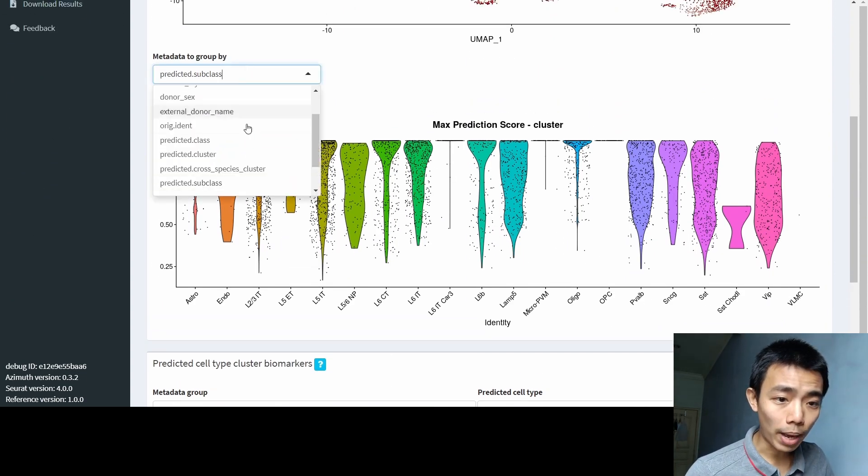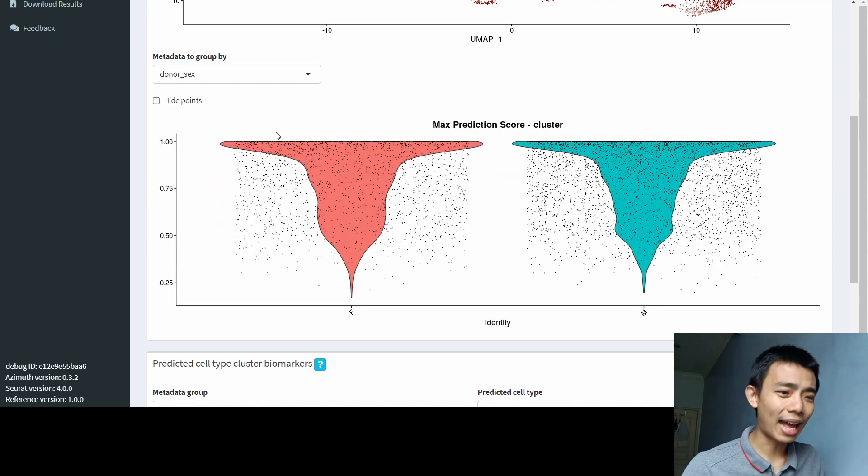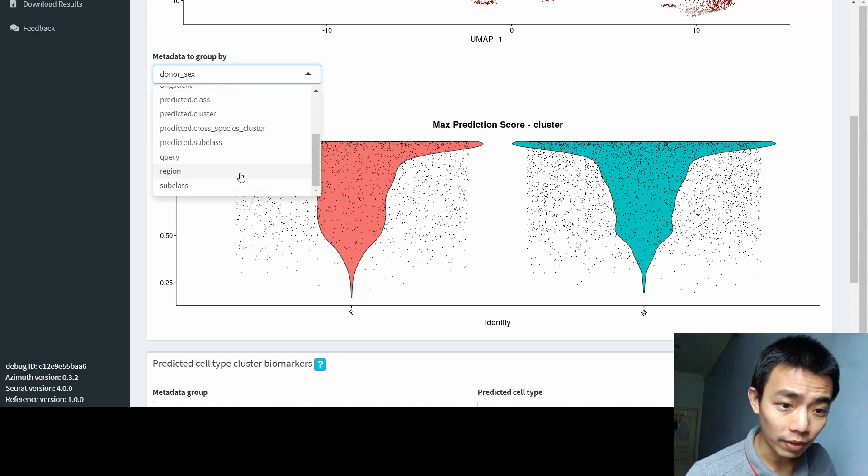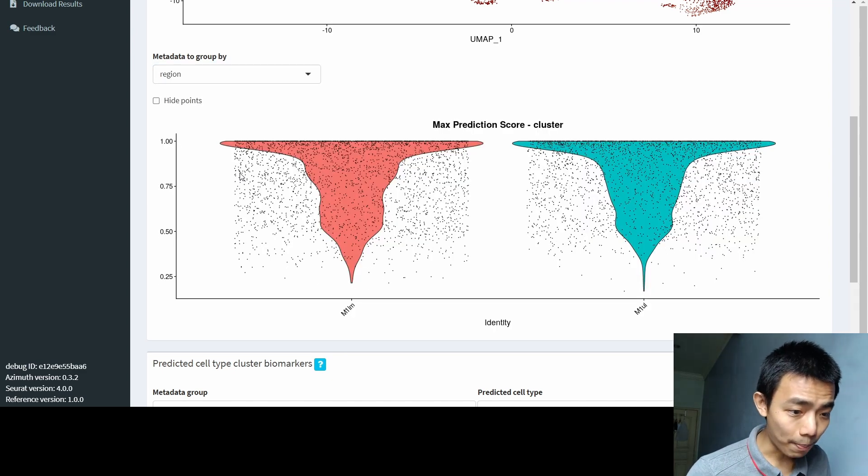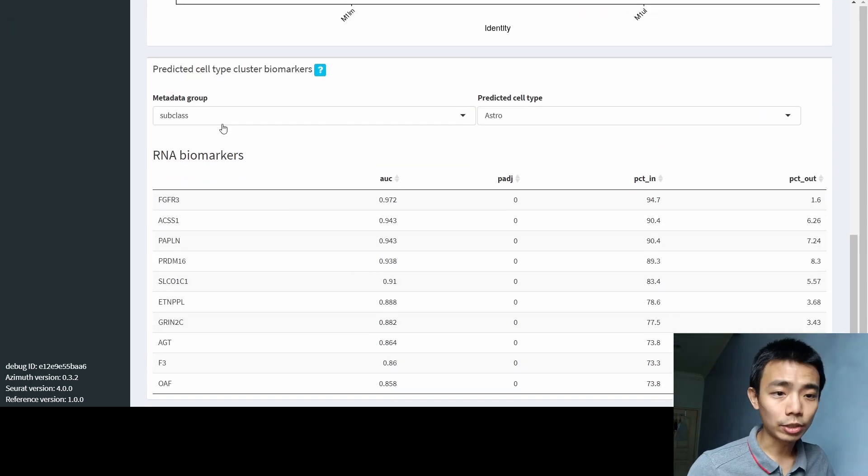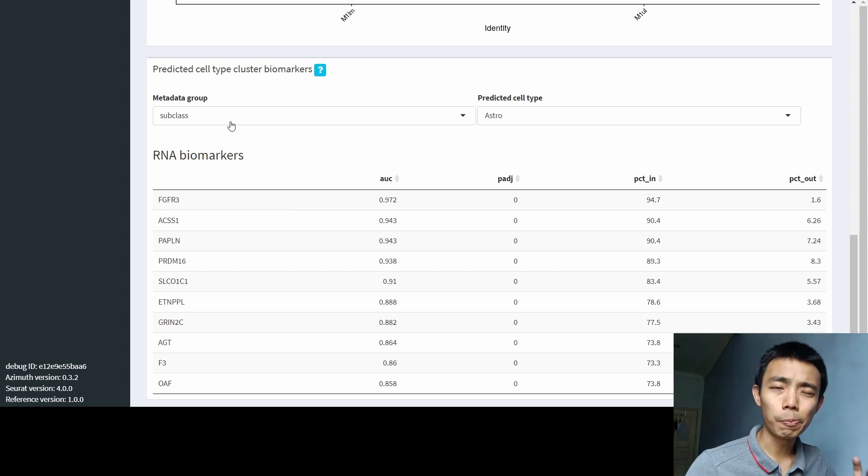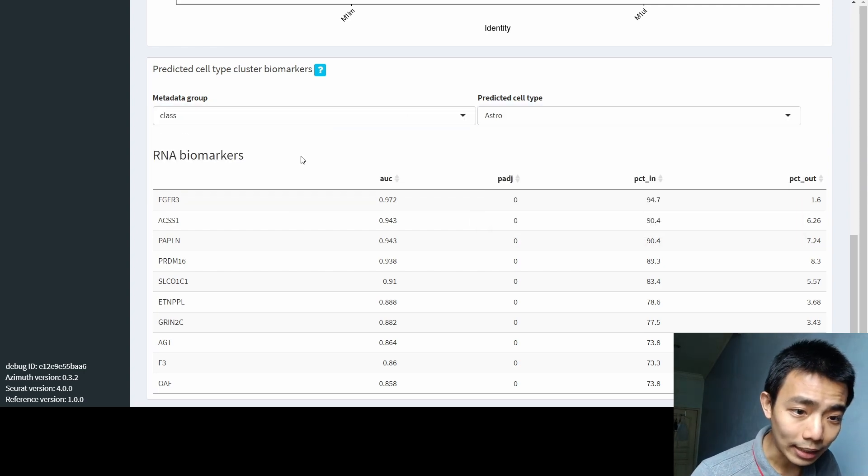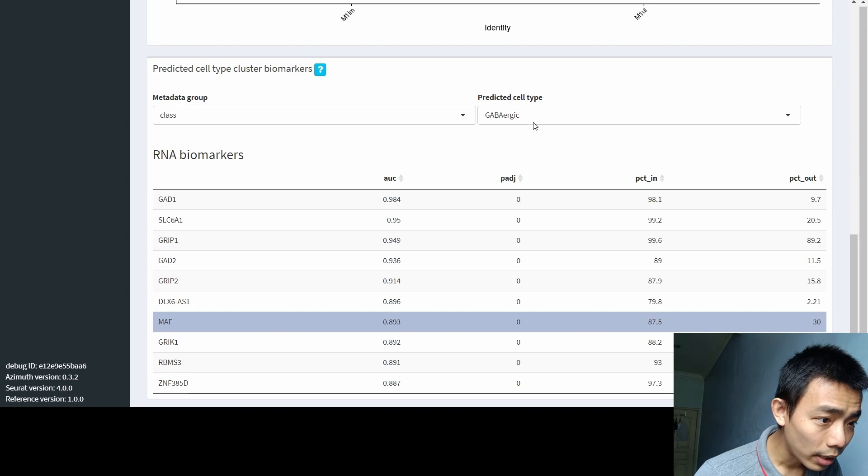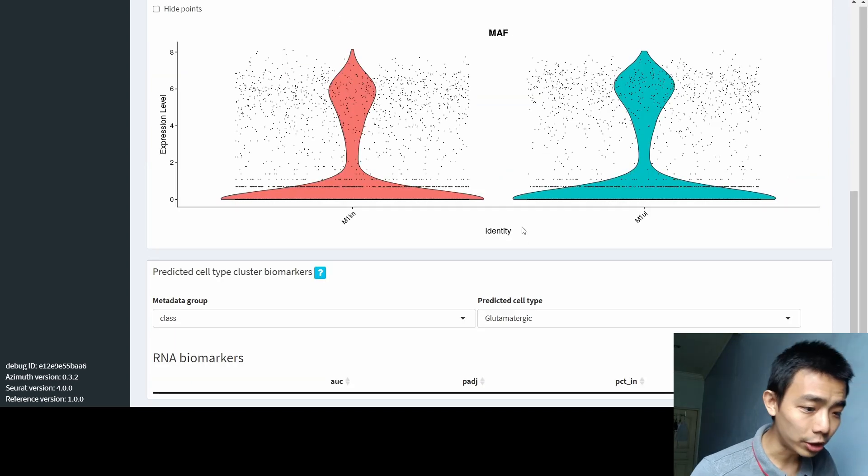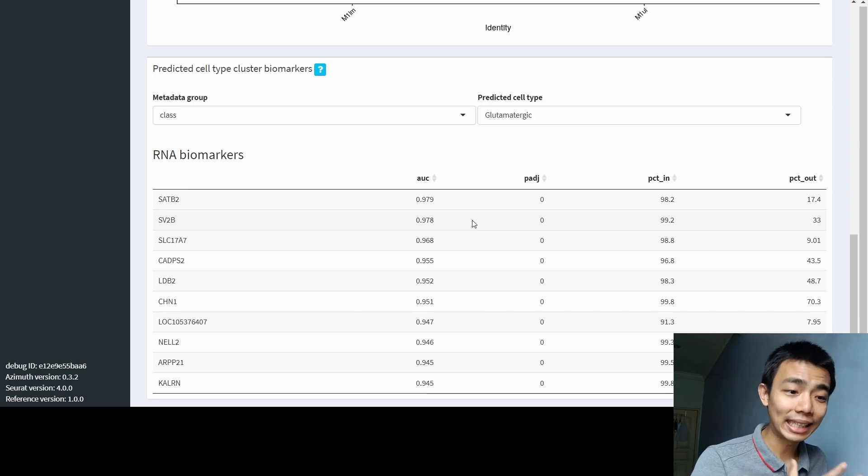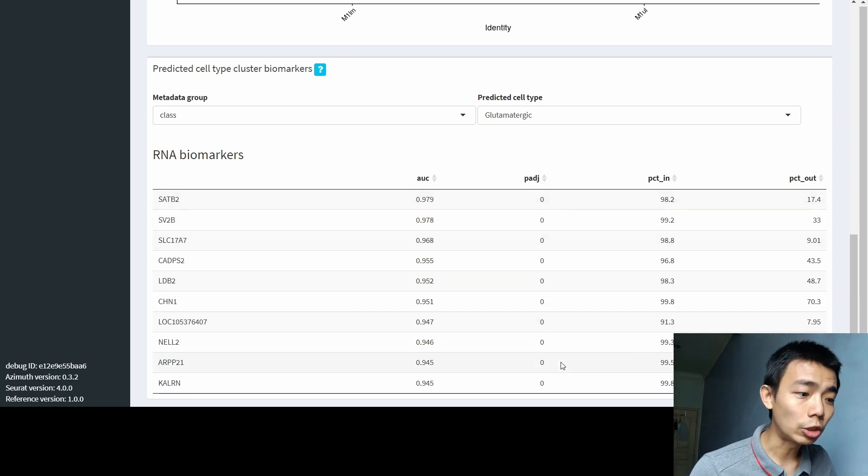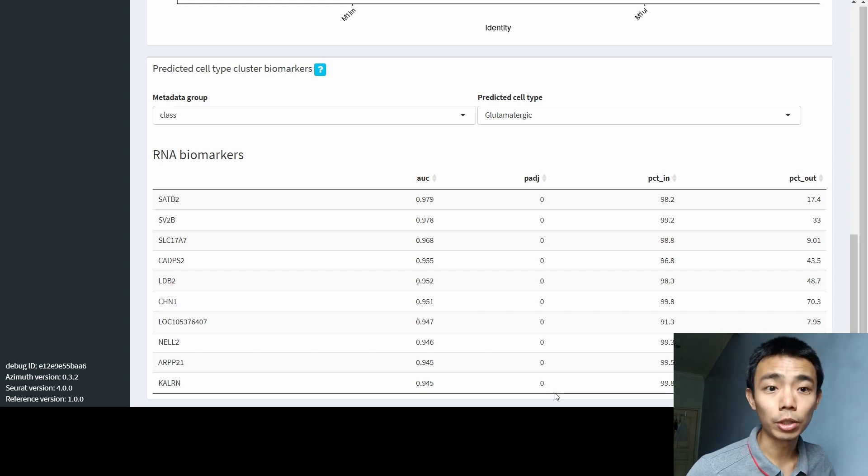And you can actually have like a predicted cell type cluster marker. So these are actually the differential gene expression that I talked about before. For example, I want to look at the classes of glutamatergic. So what are the cell markers that can identify this class? And you can actually see these are the RNA biomarkers and they are the p-values and they are confidence level and so on and so forth.